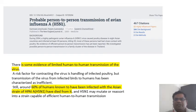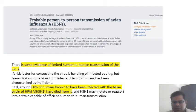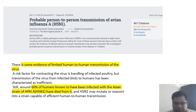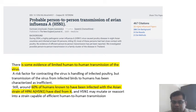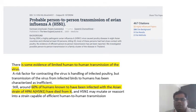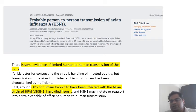There is some evidence of limited human-to-human transmission of H5N1. The main risk factor for contracting the virus is handling infected poultry. Transmission from infected birds has not been fully characterized and is inefficient. Sixty percent of humans known to have been infected with Asian H5N1 strains have died — meaning the case fatality rate is 60 percent. Most importantly, H5N1 may mutate into a strain capable of efficient human-to-human transmission.